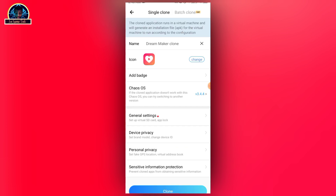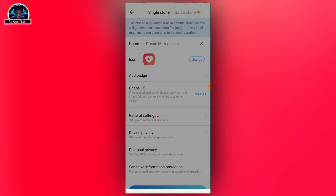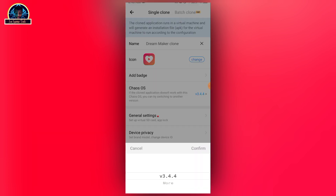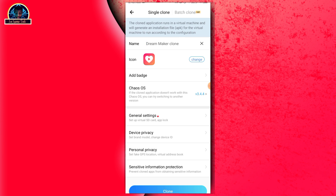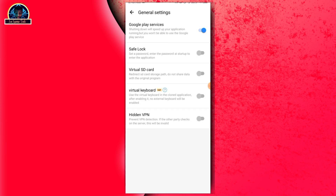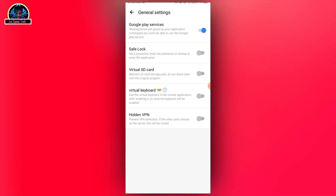If you check this, you discover that there are a lot of things you can also change, like the chaos iOS settings. If you click on it, you can select the fascia and click confirm. If you also click on the general settings, you discover that there are a lot of things you can restrict — like allowing Google Play, save log, virtual SD card, virtual keyboard, and VPN.